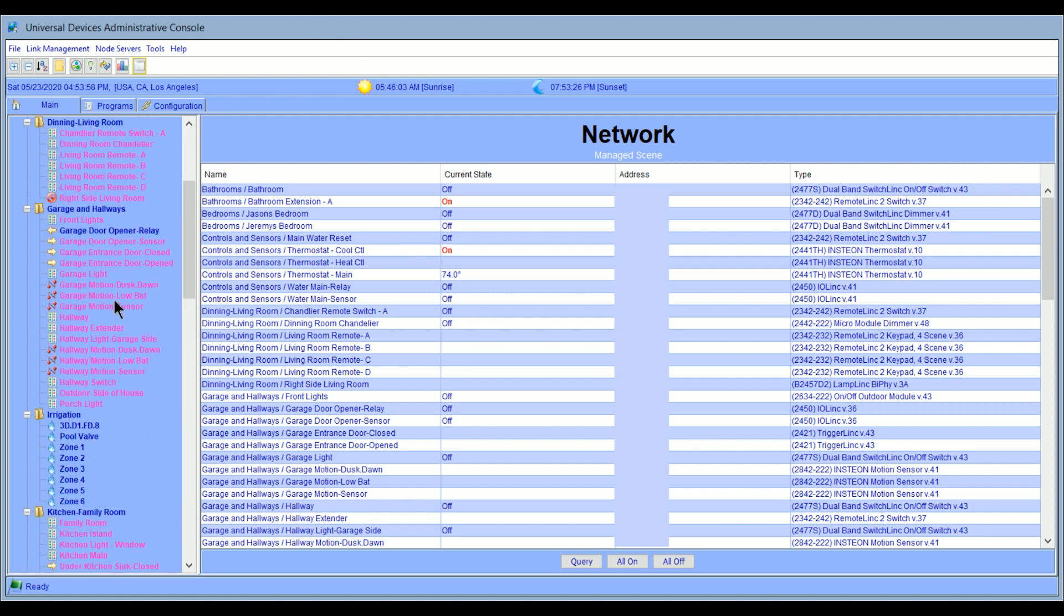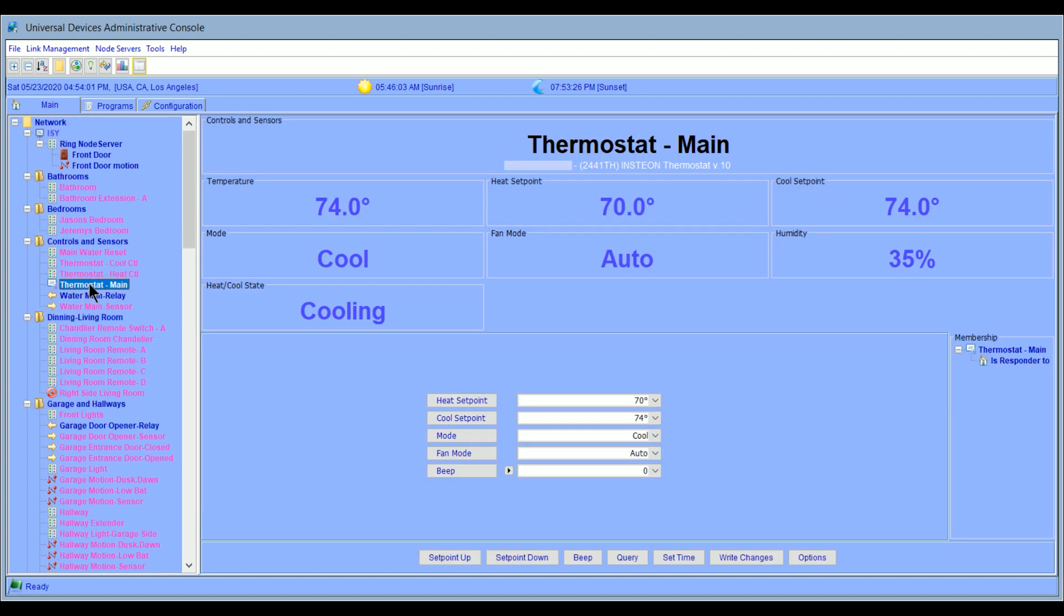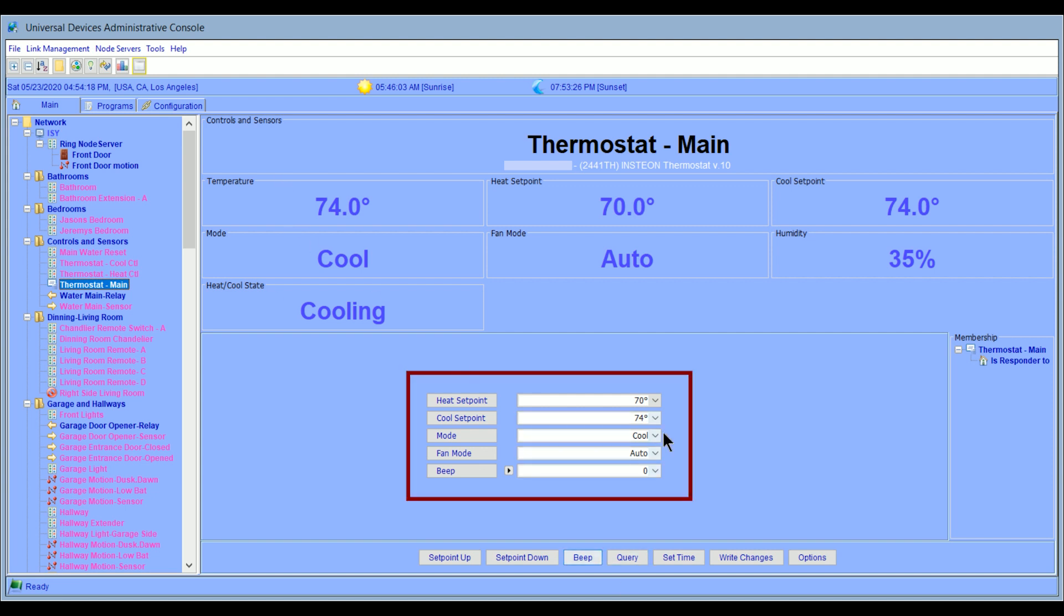If we click on a specific device, and I'll pick the thermostat here, for example, you can see that on the right, it shows us a lot more detail about that device. So it tells me the temperature, the set points. It tells me what mode it's in, the fan mode, and the current state that it's in. And then down here at the bottom, I have some options I can change. So I can actually put an update through and send it and go from there.